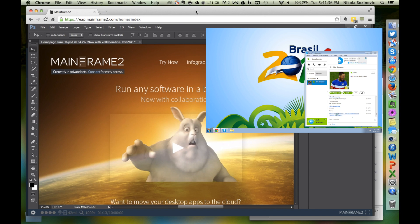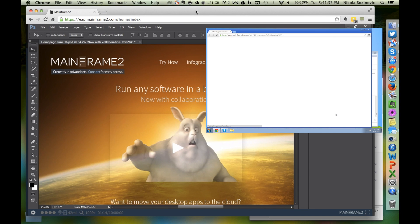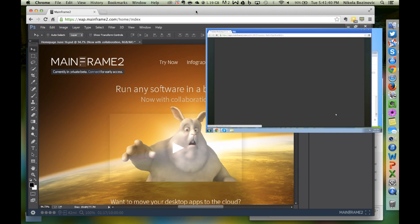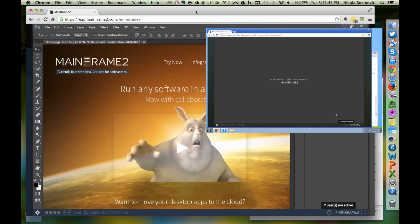Mainframe 2 apps run in any browser and on any operating system. You see when someone joins your app and you can start working together right away.